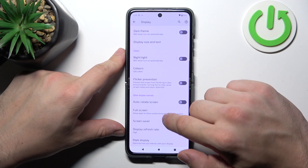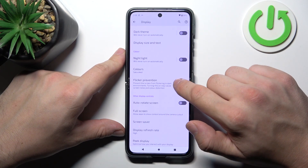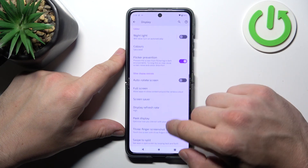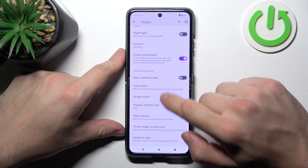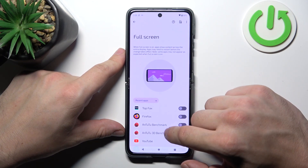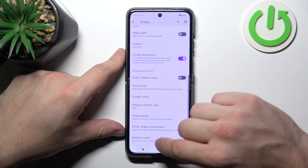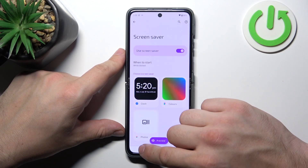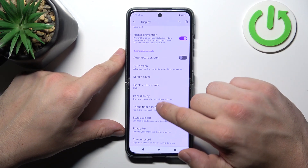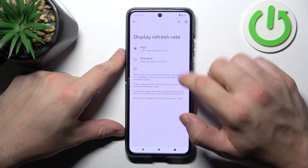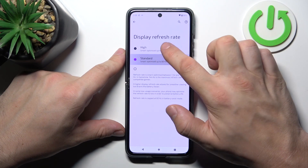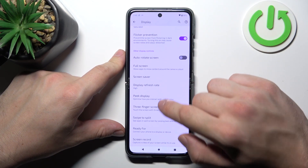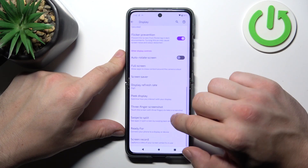We can also enable or disable flicker prevention, open auto rotate screen, enable full screen mode for apps, set screen saver, change display refresh rate between high and standard, and enable or disable peak display.